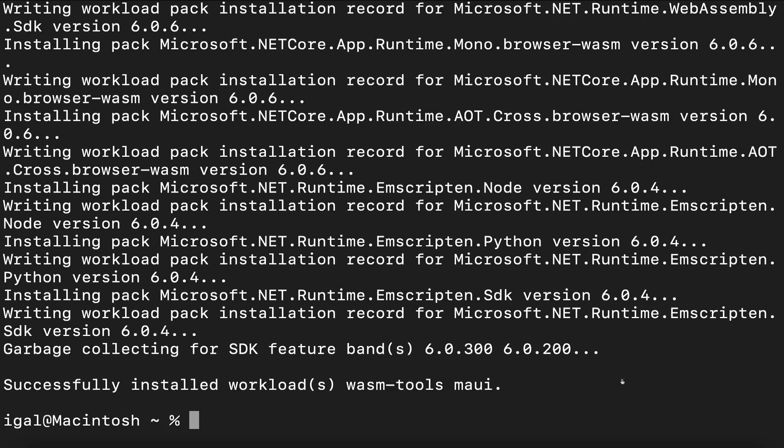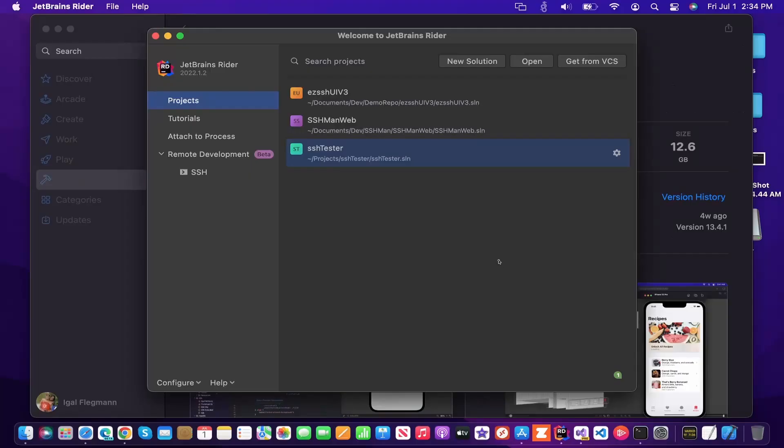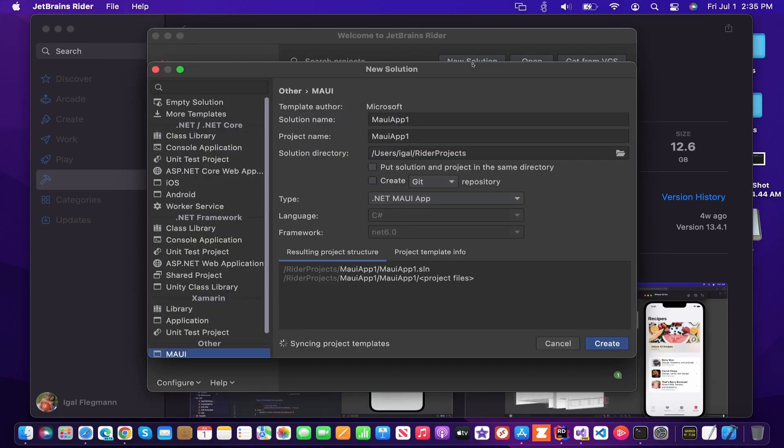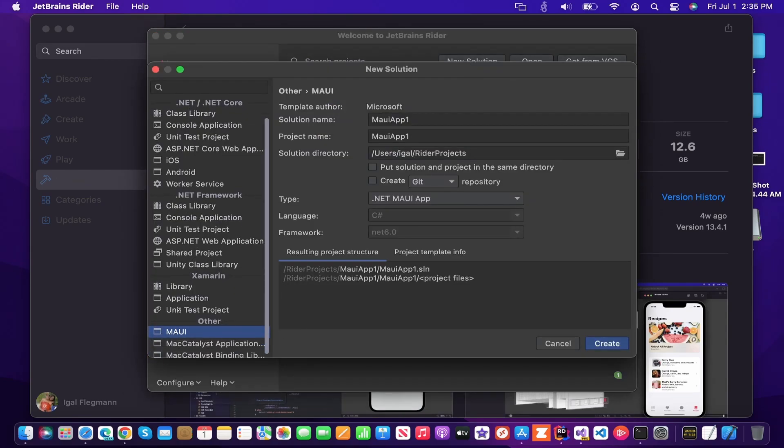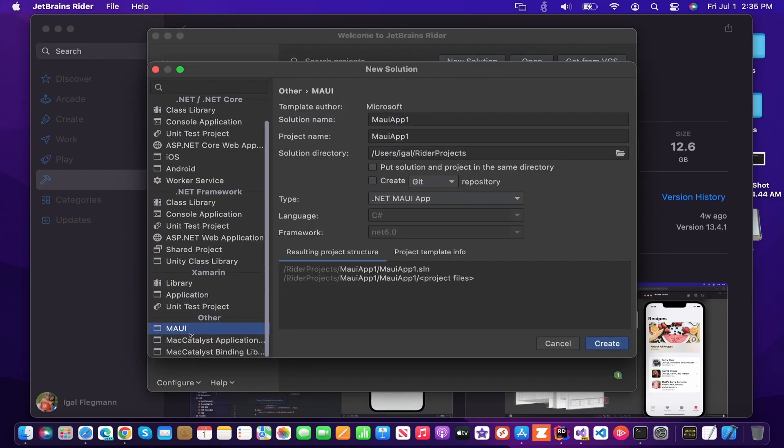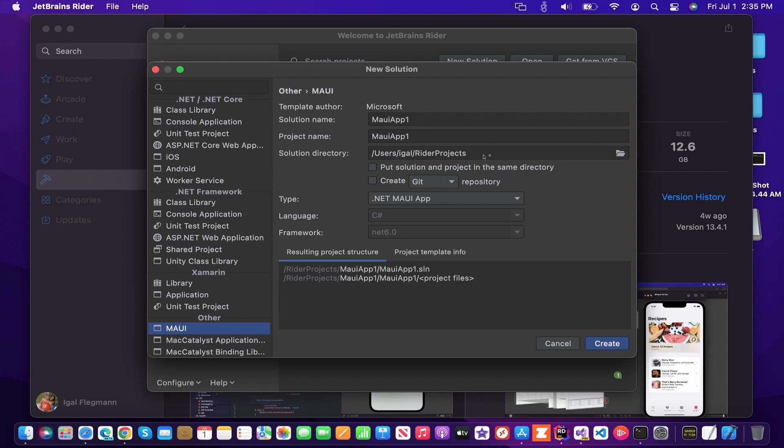So now that it's installed, we can go back to Rider and create our new solution. So we're just going to go here to new solution at the top. And then here I already selected it, but you basically go all the way to the bottom and you select MAUI. You select type MAUI app, you name it whatever you want, you put it wherever you want and you click create.